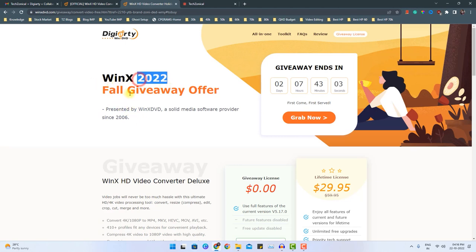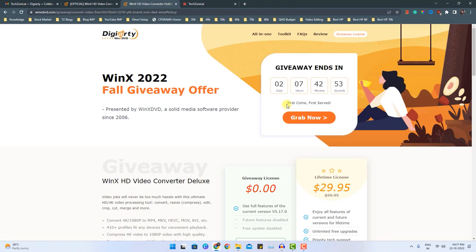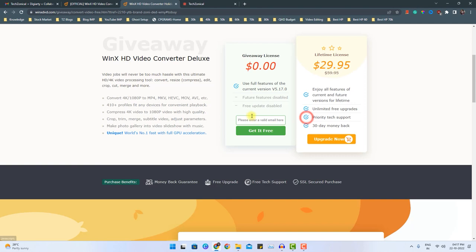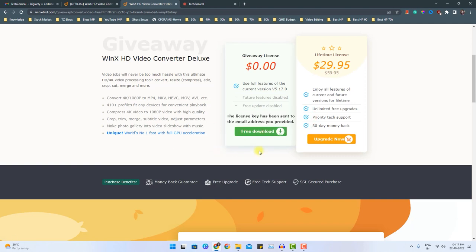As you can see it's 2022 file giveaway offer. So here you can click grab now and it is on first come and first serve basis. Once you click here, enter your email ID and click get it free. Once you click it, it will be available for download and the license key will be sent to your email address.